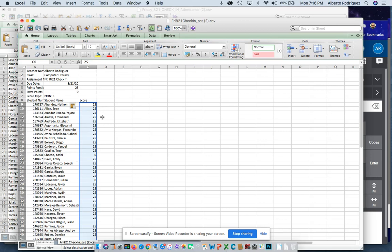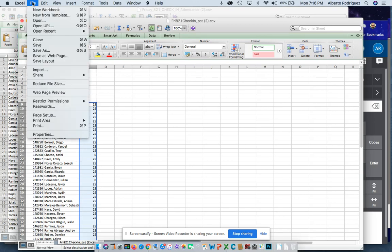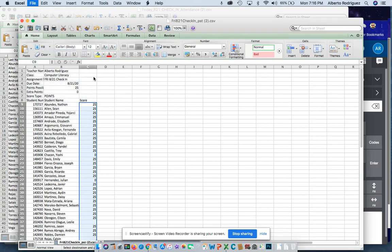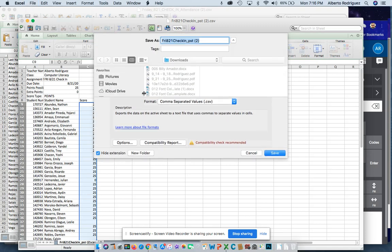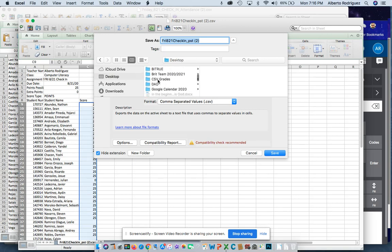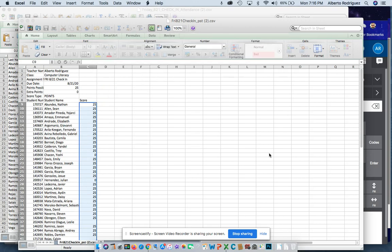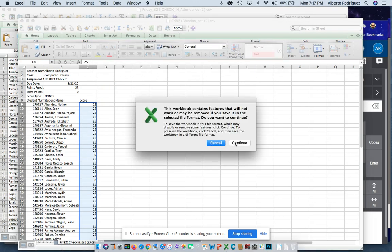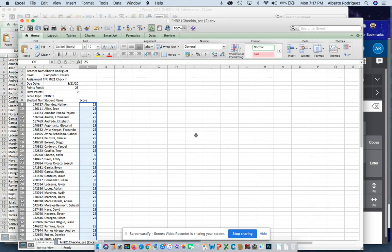Once you put the scores in, you're going to want to save. File, save as. To keep things organized, I went ahead and created a folder on my desktop and called it CSV grades, comma separated value grades, so I know where to look. You don't have to waste time looking for the file. You'll know exactly where it's at. It pays to be organized. Click save and it saves your file in the folder that you want.